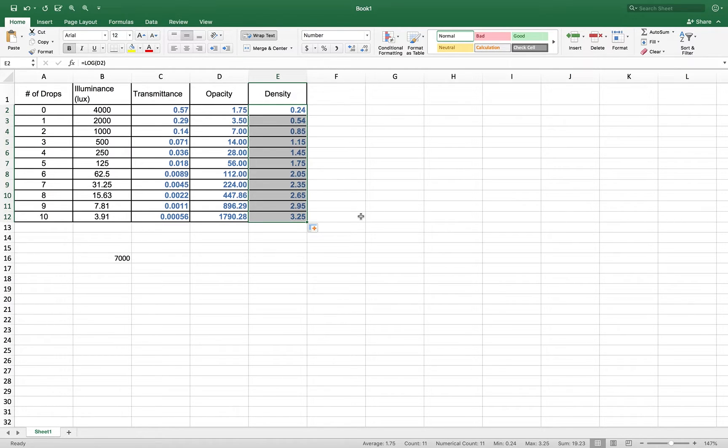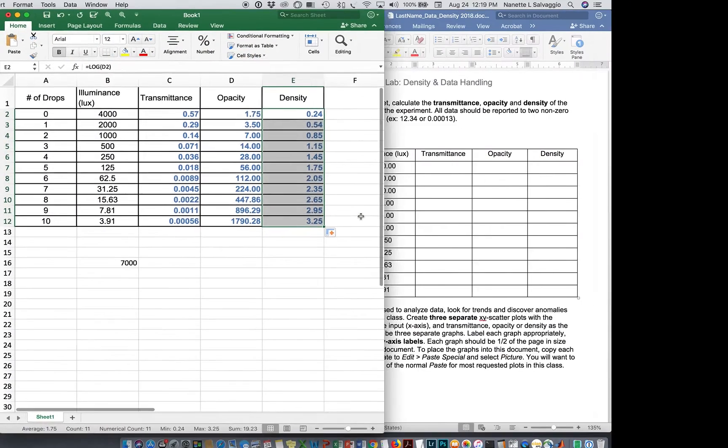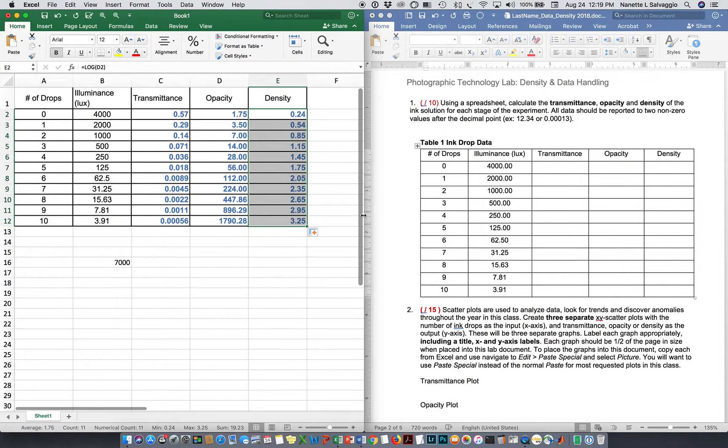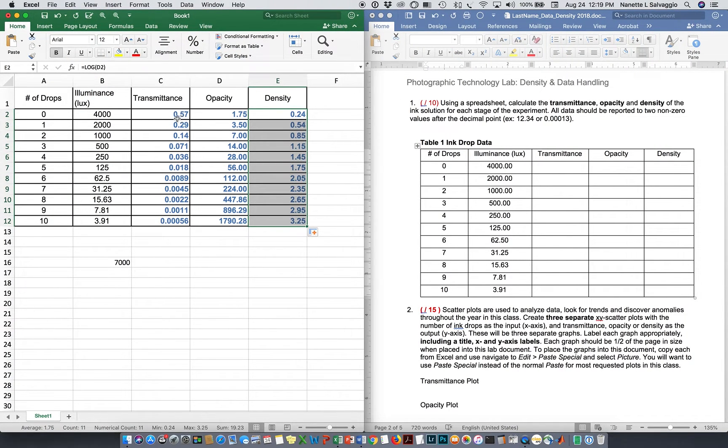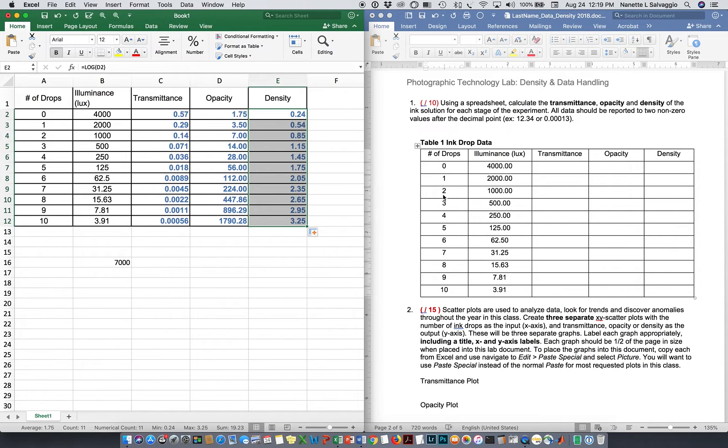So I have my entire table filled out. Let me go back out of screen, full screen mode here for a second. Now, I need to get all these numbers from here over to here.